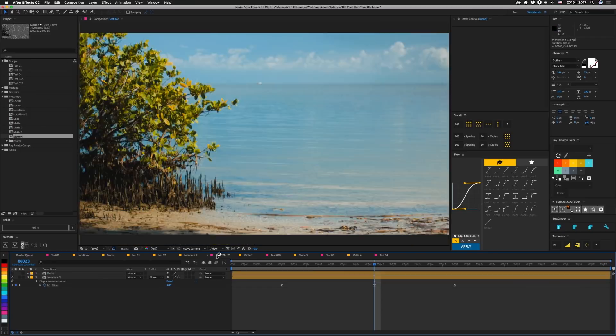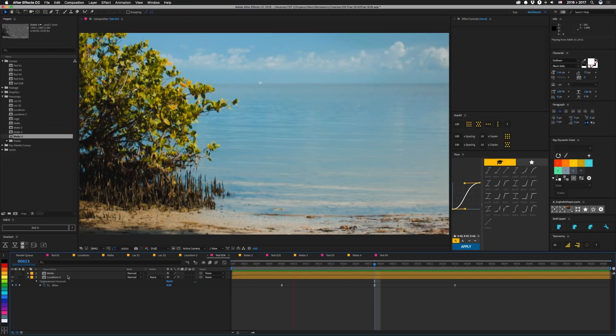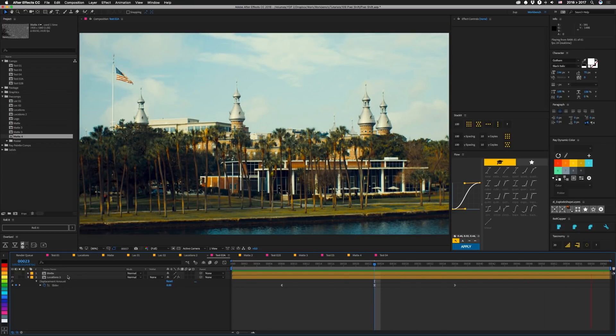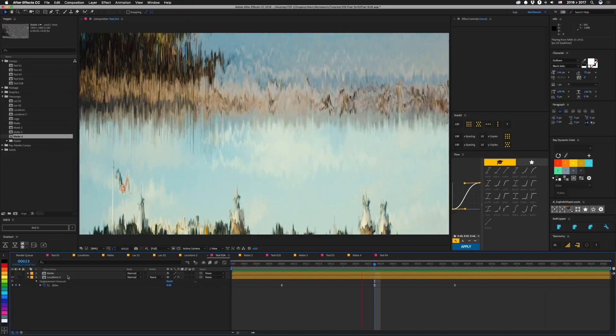So doing that and using the same original matte that I had for displacement, we get this, which isn't much different, but you don't see that edge so much anymore.